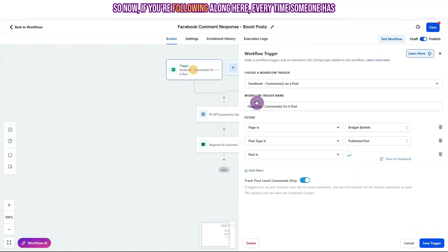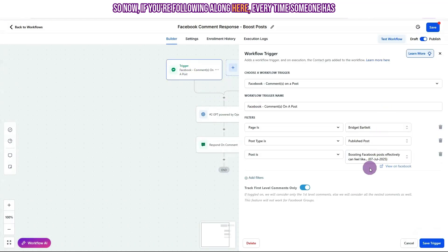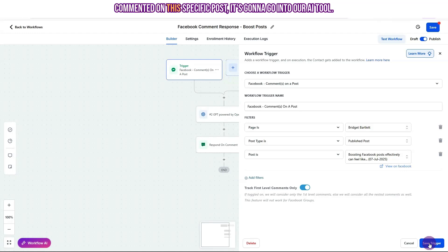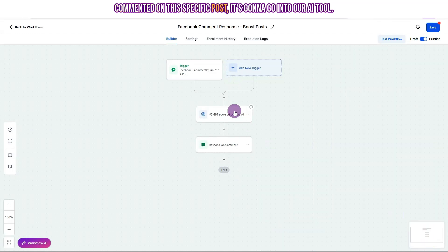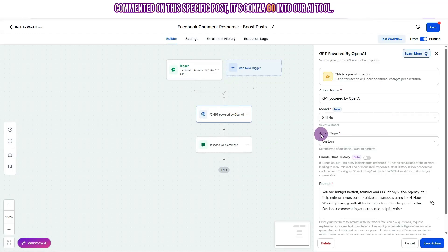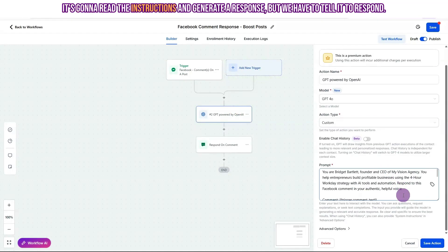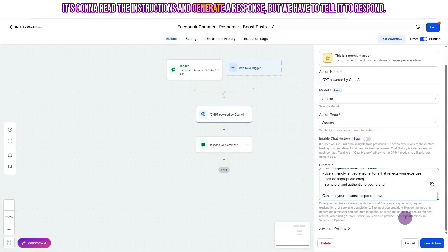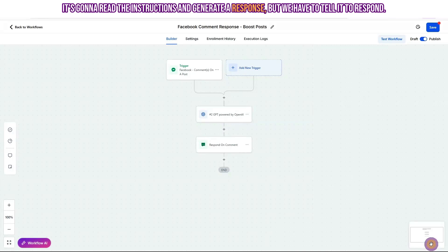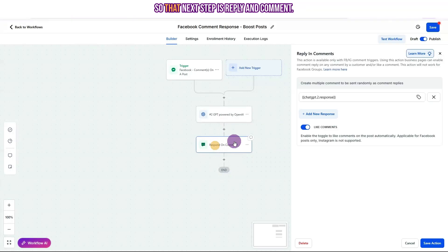So now if you're following along here, every time someone has commented on this specific post, it's going to go into our AI tool. It's going to read the instructions and generate a response, but we have to tell it to respond. So that next step is reply and comments.